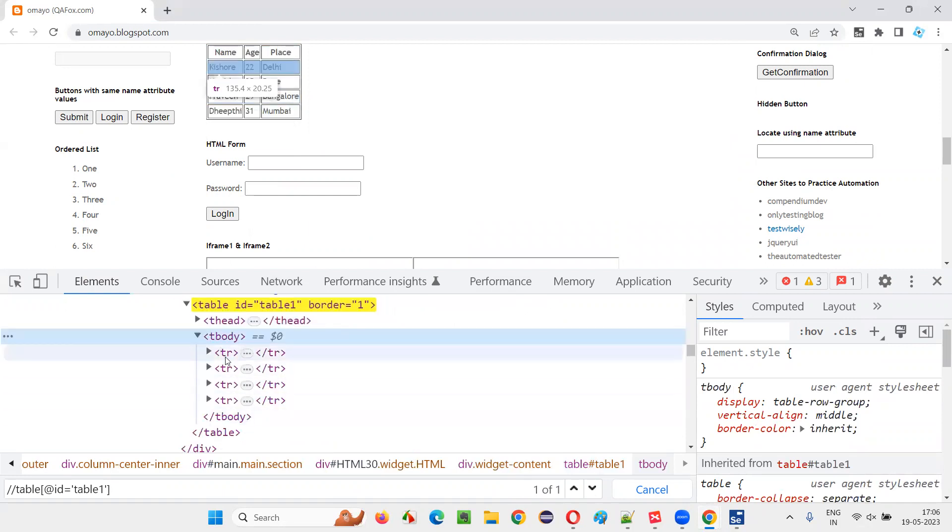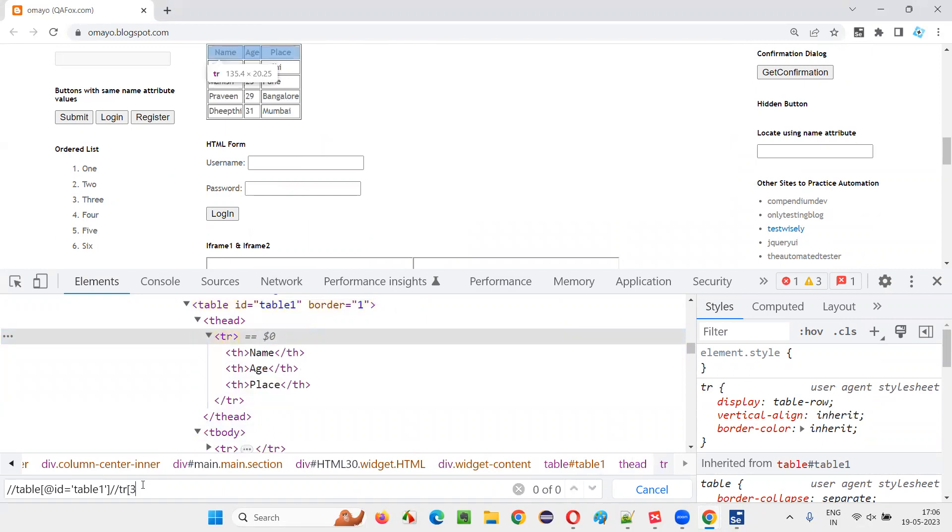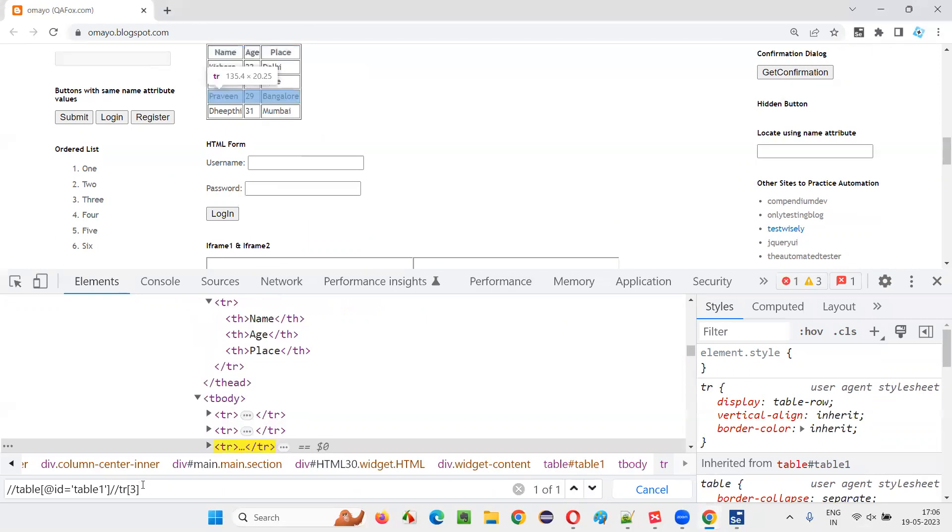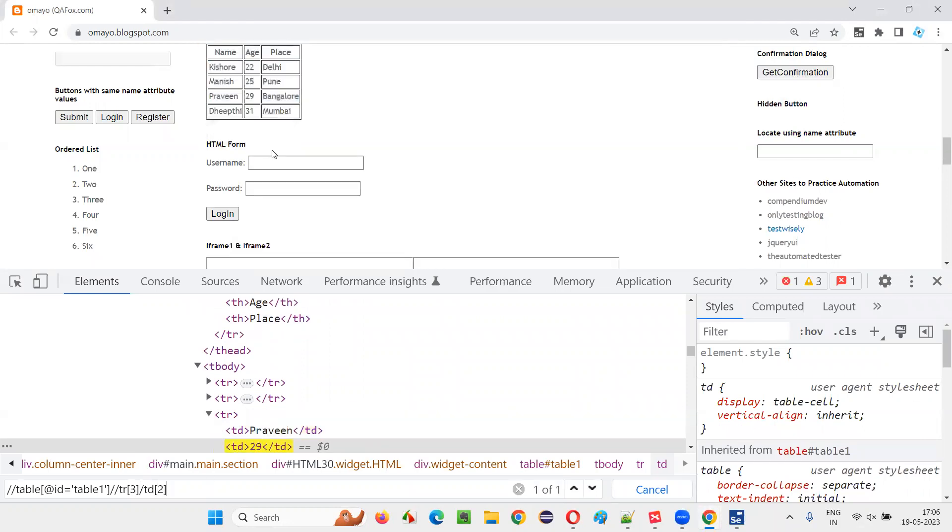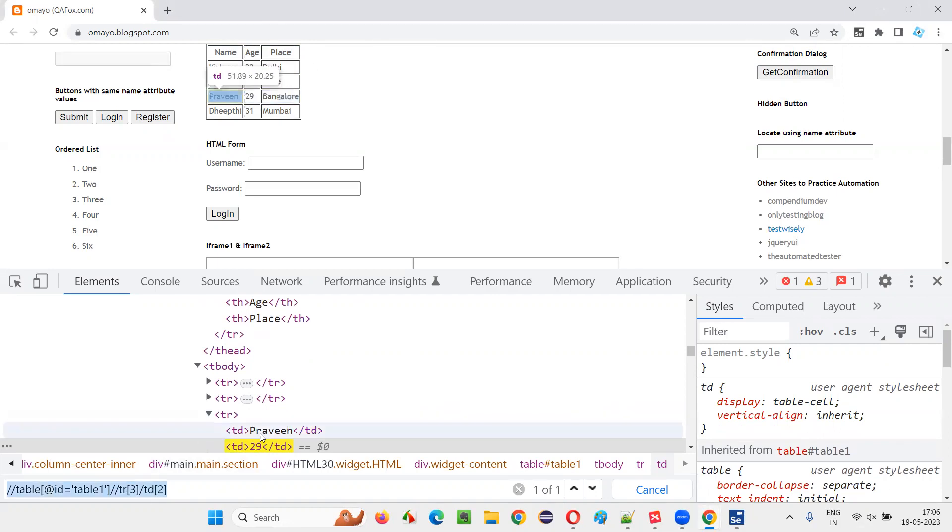Under the T body, we have one, two, three, I'll simply say double slash TR of three and slash TD of two. You see, 29 is getting highlighted here, right? When I hold the mouse, this X path expression is locating this part and this is nothing but this 29.